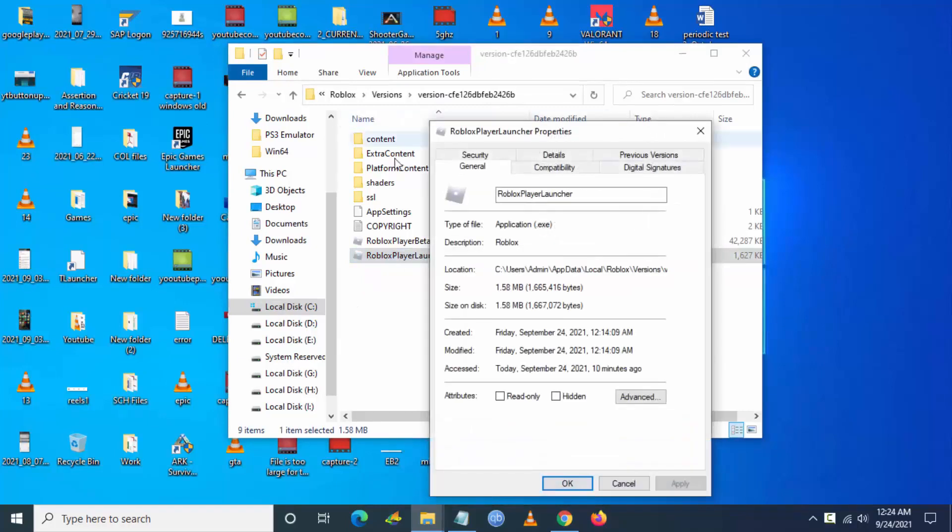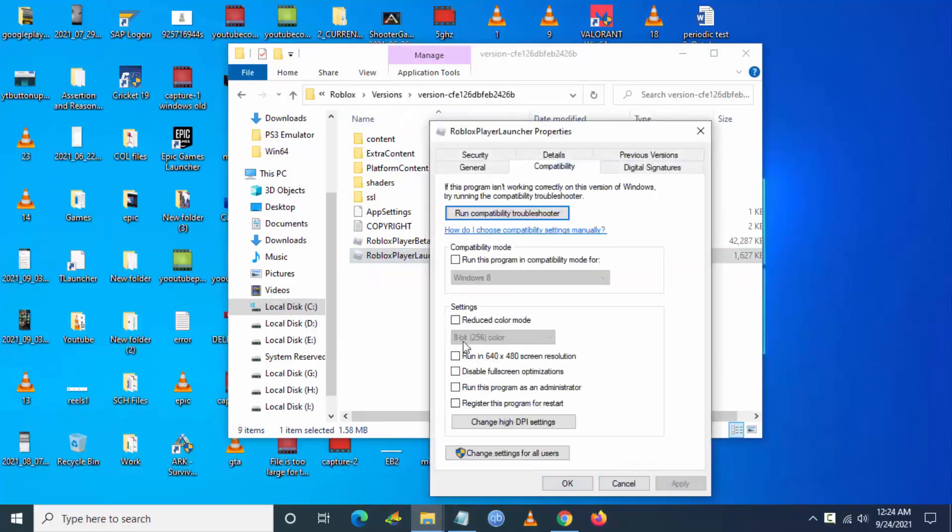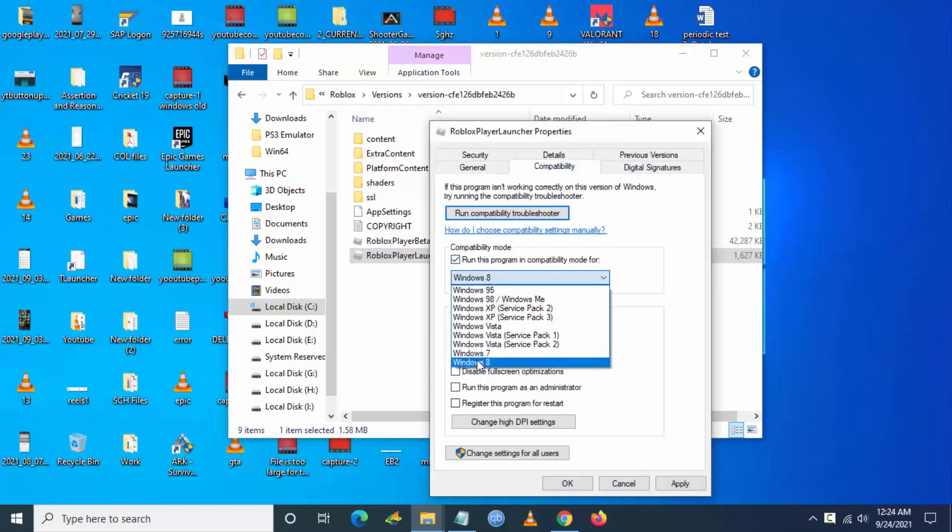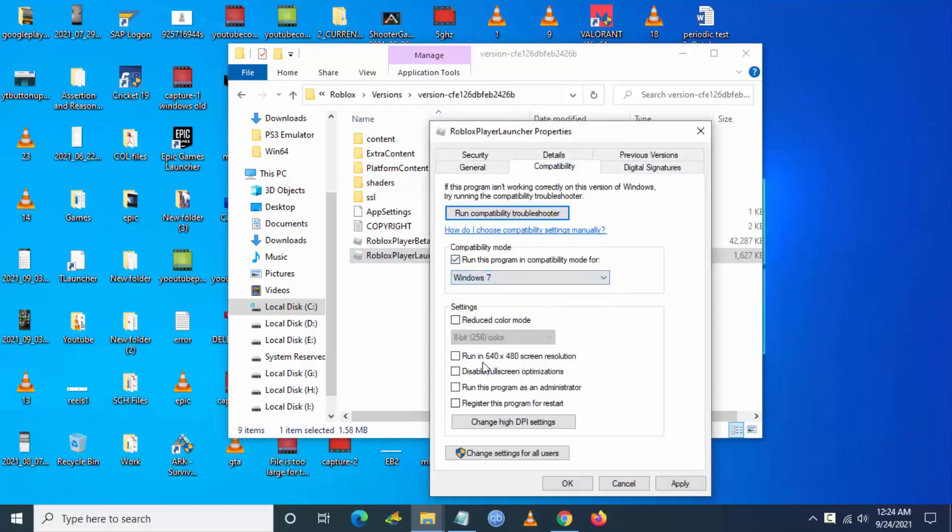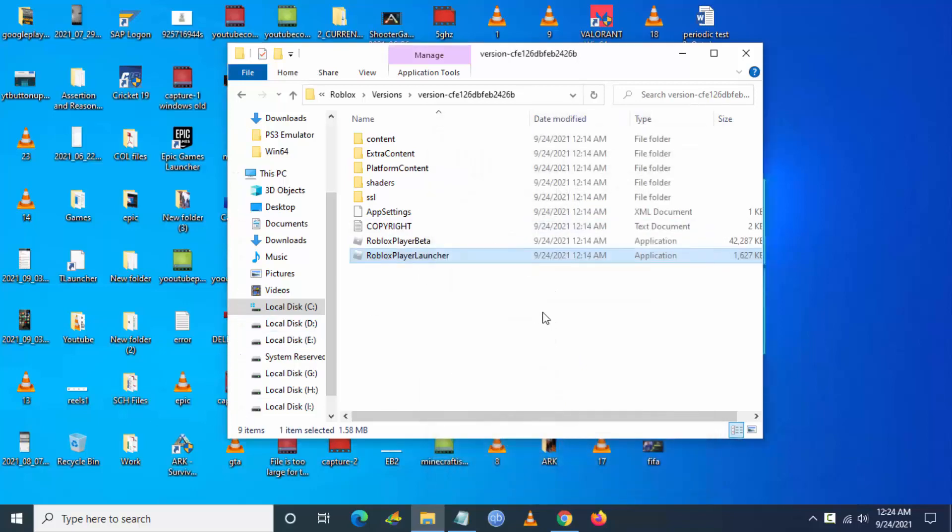You can see the Roblox Player launcher. Now right click on the launcher and go to properties and go to compatibility and set the compatibility as Windows 7 or Windows 8, and also check run the program as administrator and click on apply and close.